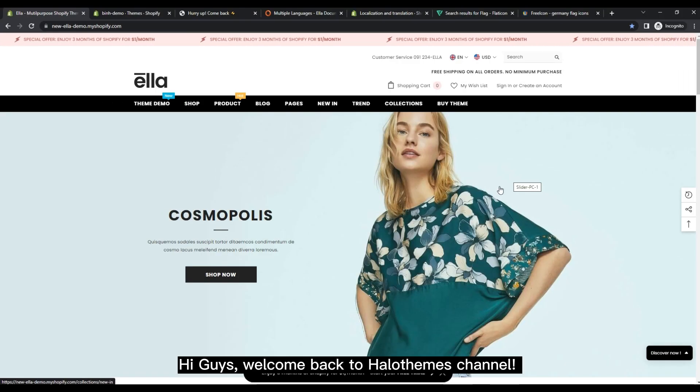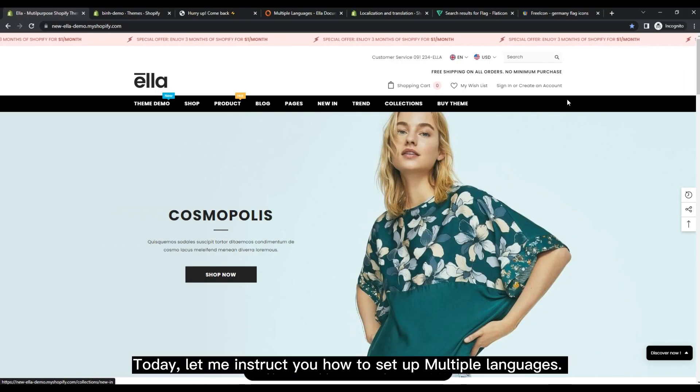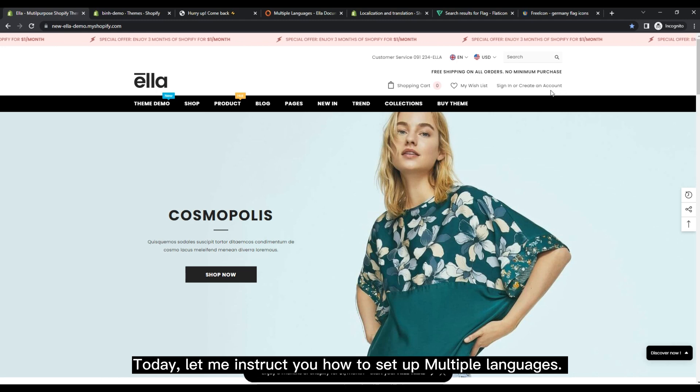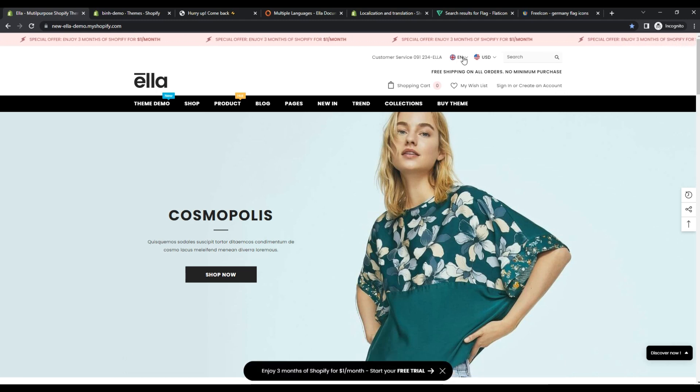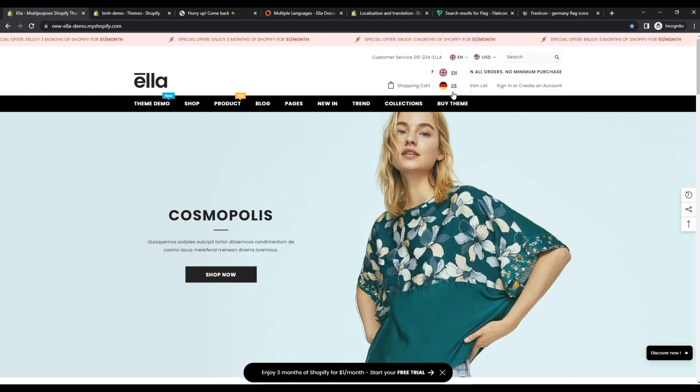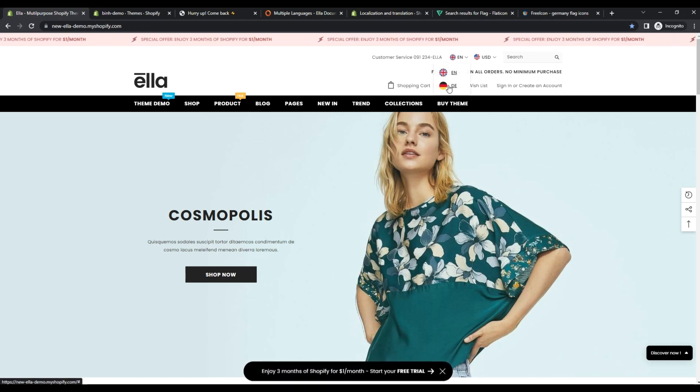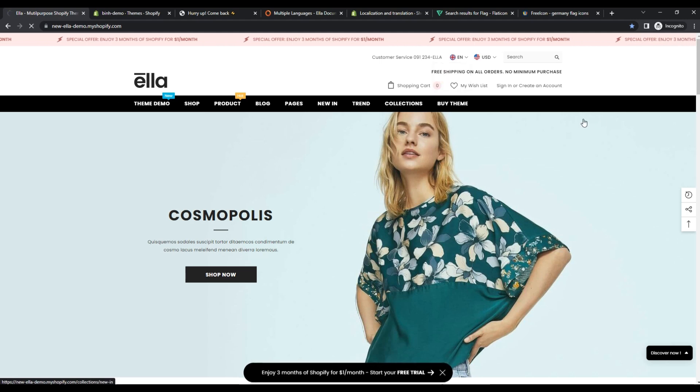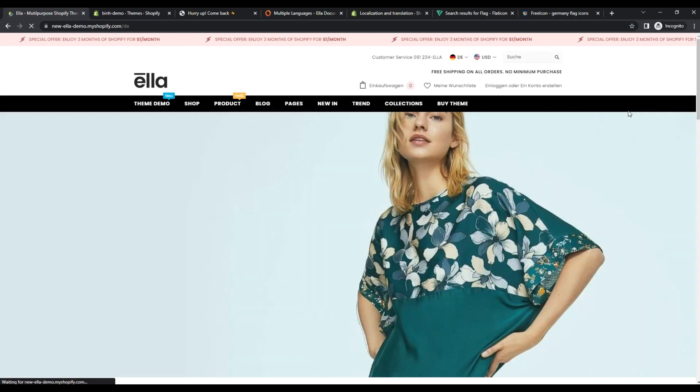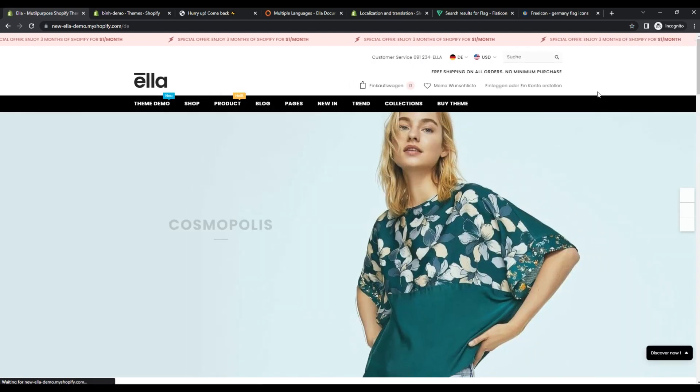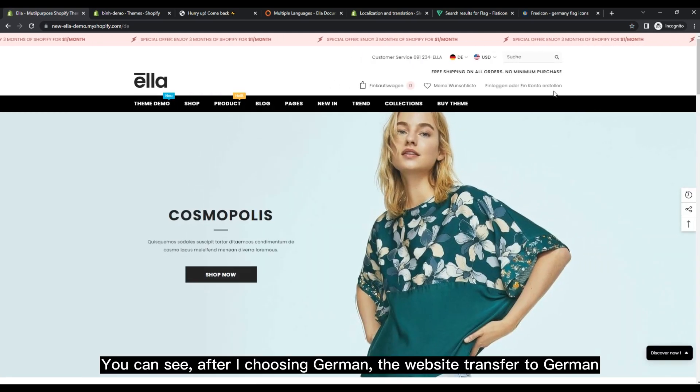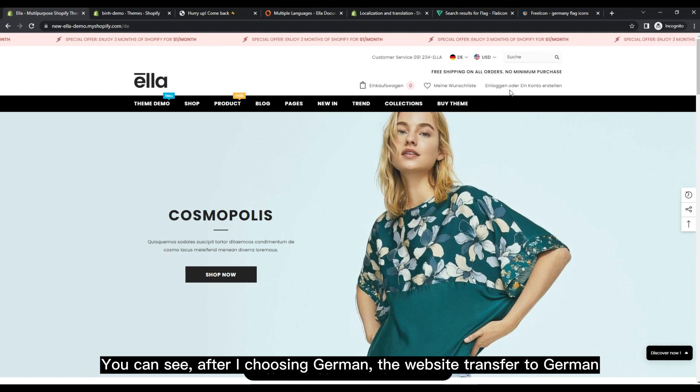Hi guys, welcome back to HalaThemes channel. Today, let me instruct you how to set up multiple languages. You can see, after I choose German, the website transferred to German.